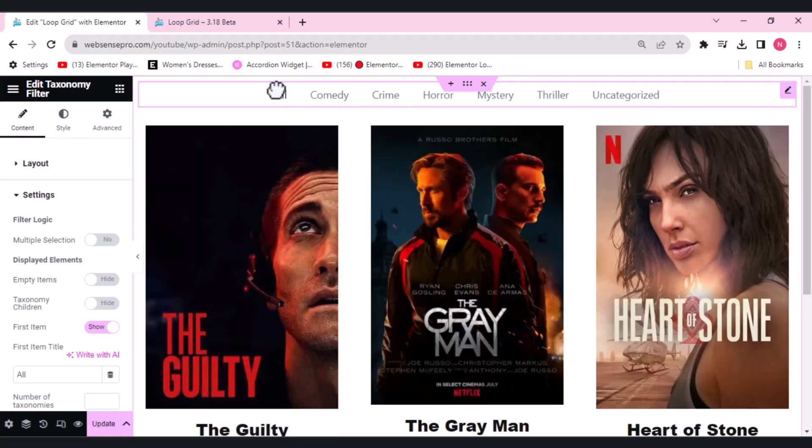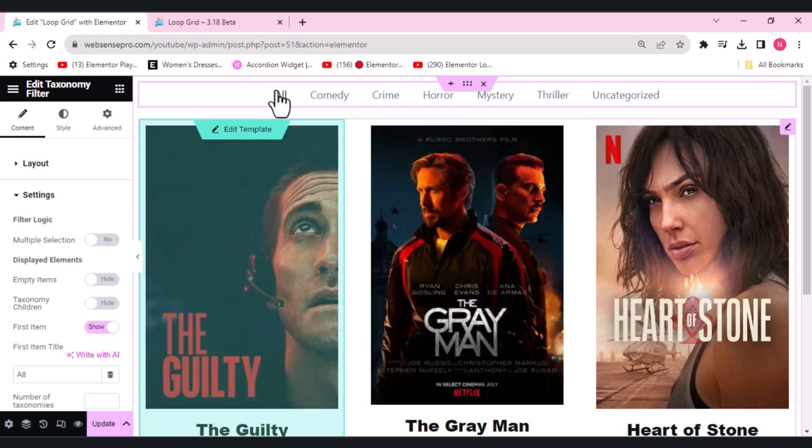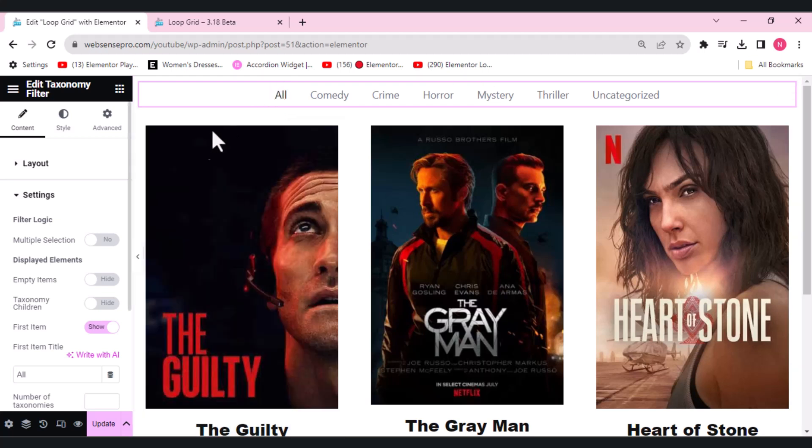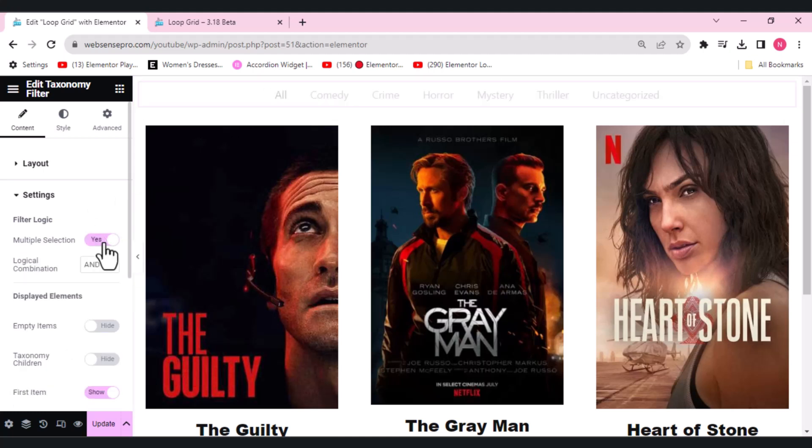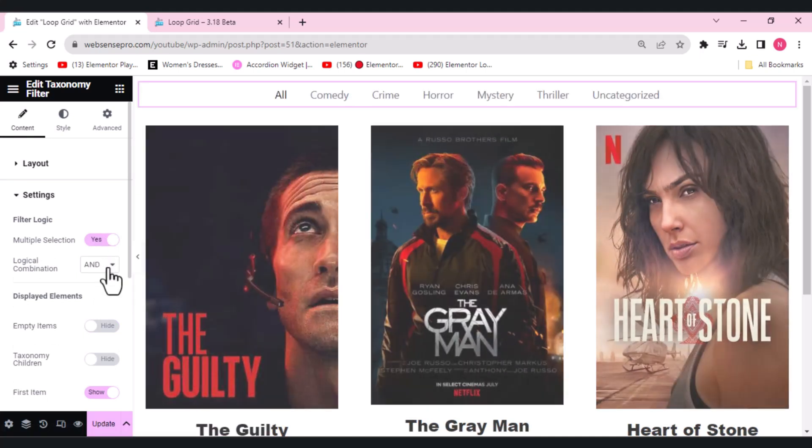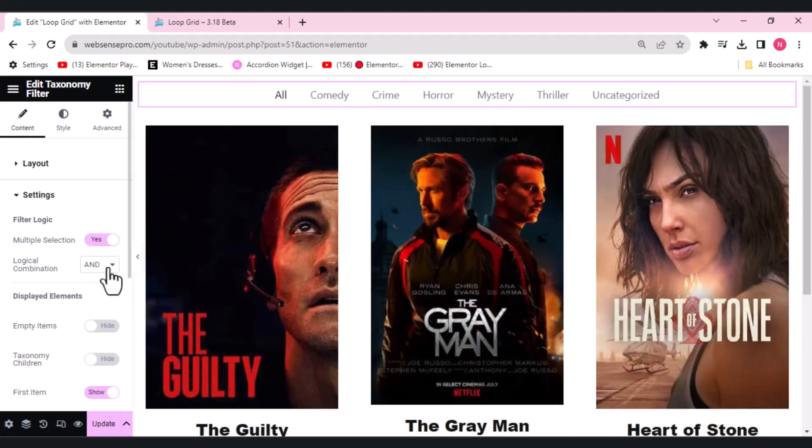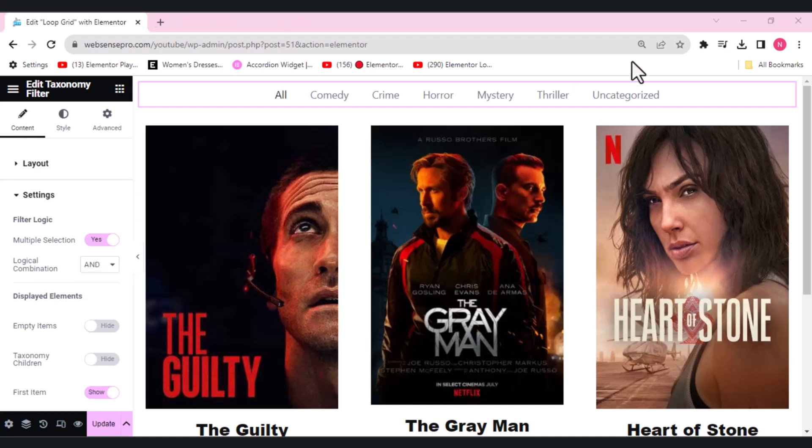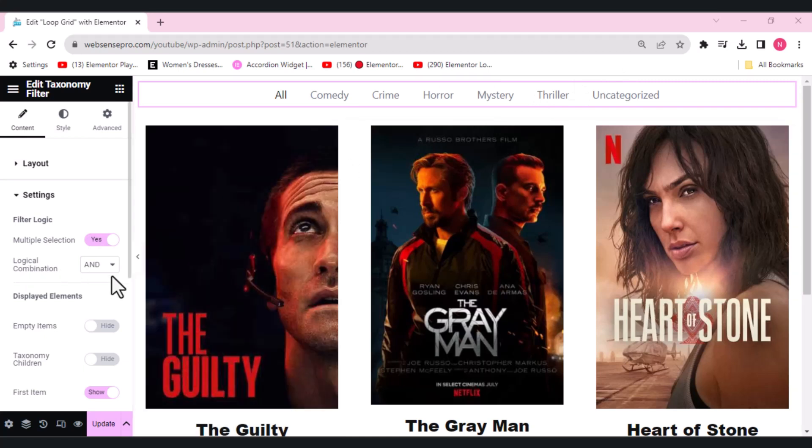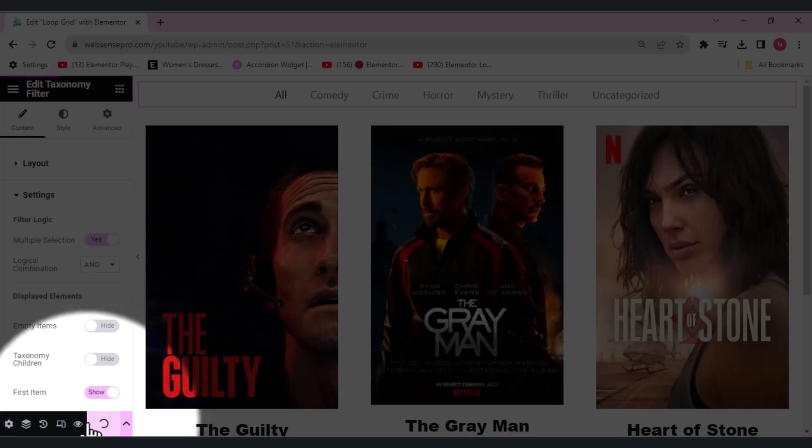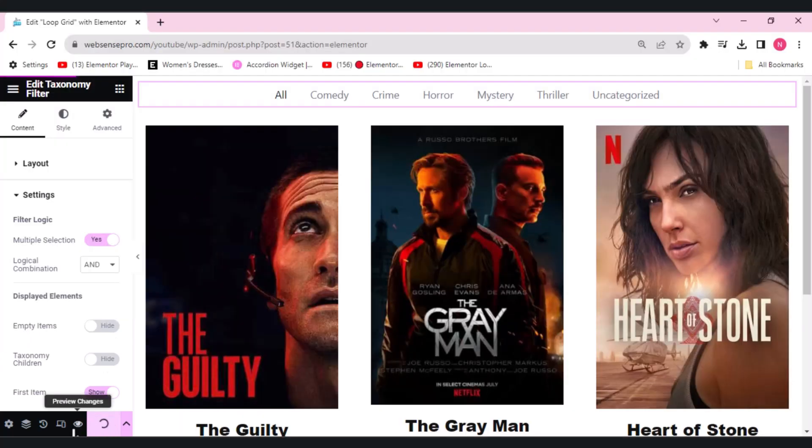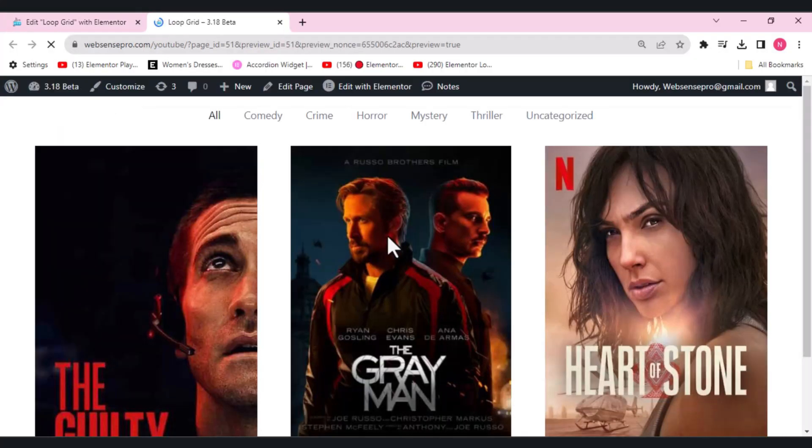Now I'll tell you what this updated version has. We have another loop item which is the multiple selection. If I click this on, you get two options for logical combination - they will give you a combination of AND and OR. You can see that right now we have selected the AND logical combination. Let's click update here and preview how we can use it.